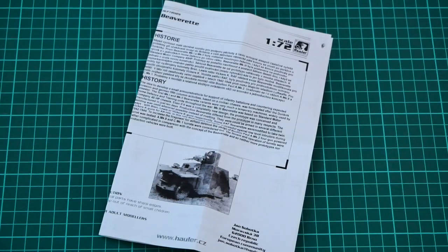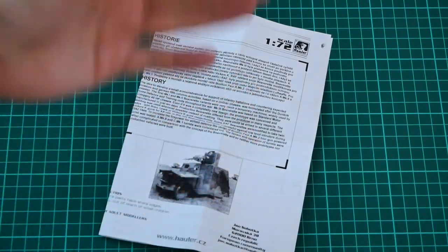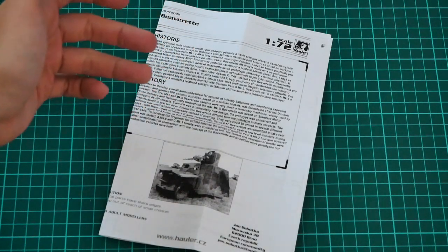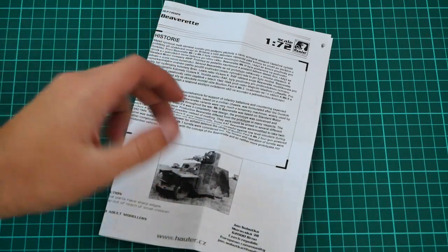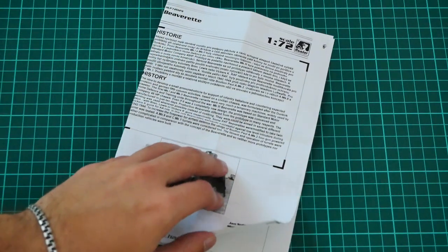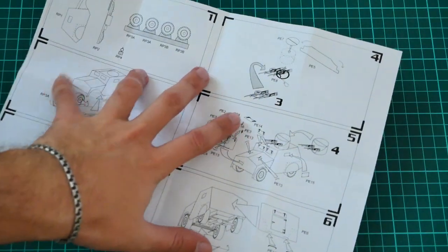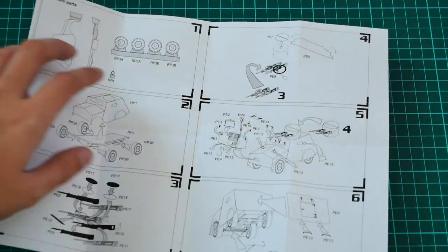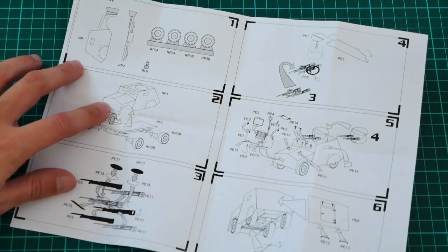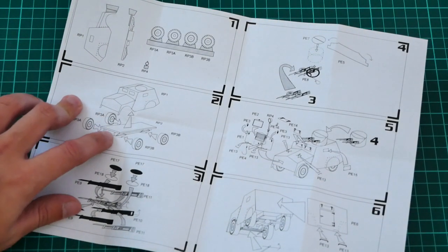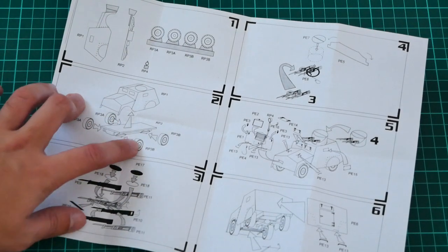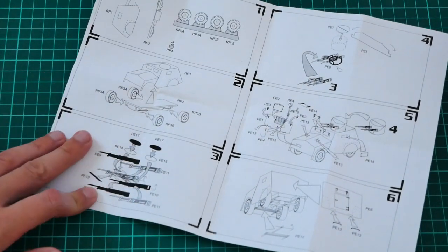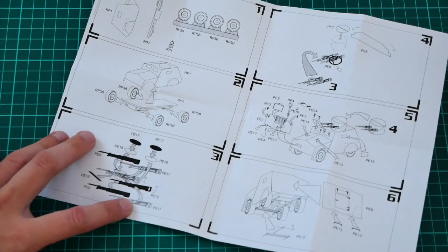Then we have the assembly manual. The assembly manual is printed in black and white. On the first page we have a short history note in English, also a small picture of the real vehicle, but of course it's better to find some reference guide for the build. Here we have a parts map. The assembly process starts with suspension attachment to the car body, wheels installation, then we continue with PE parts.